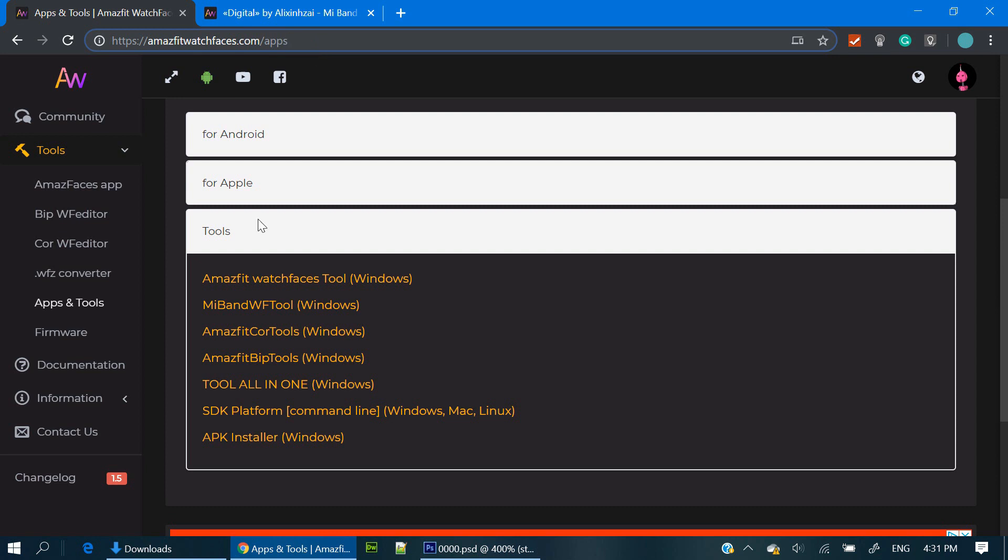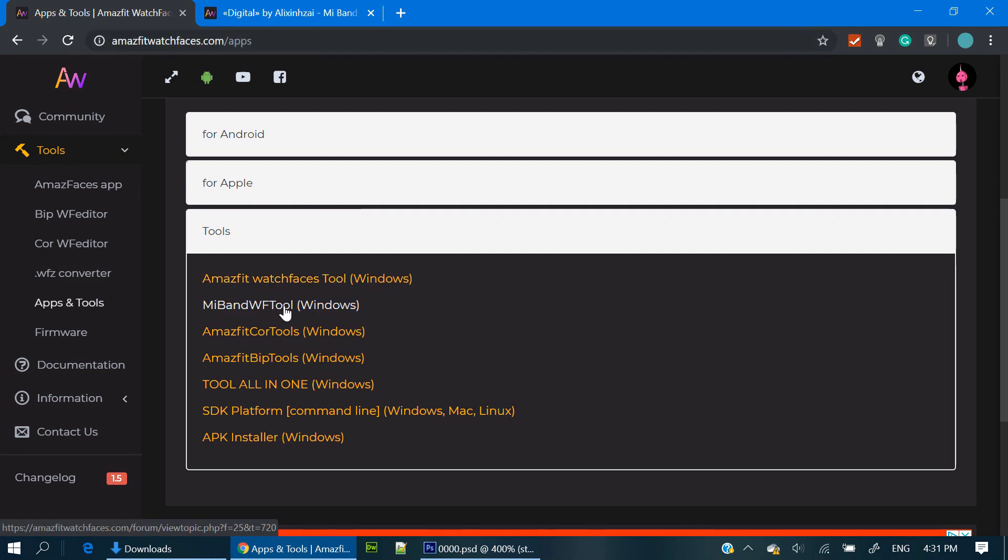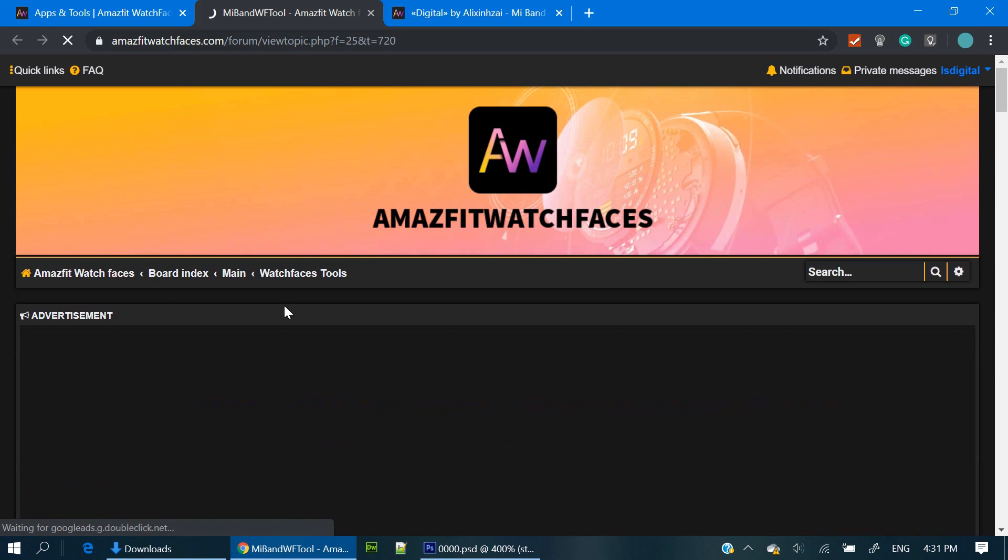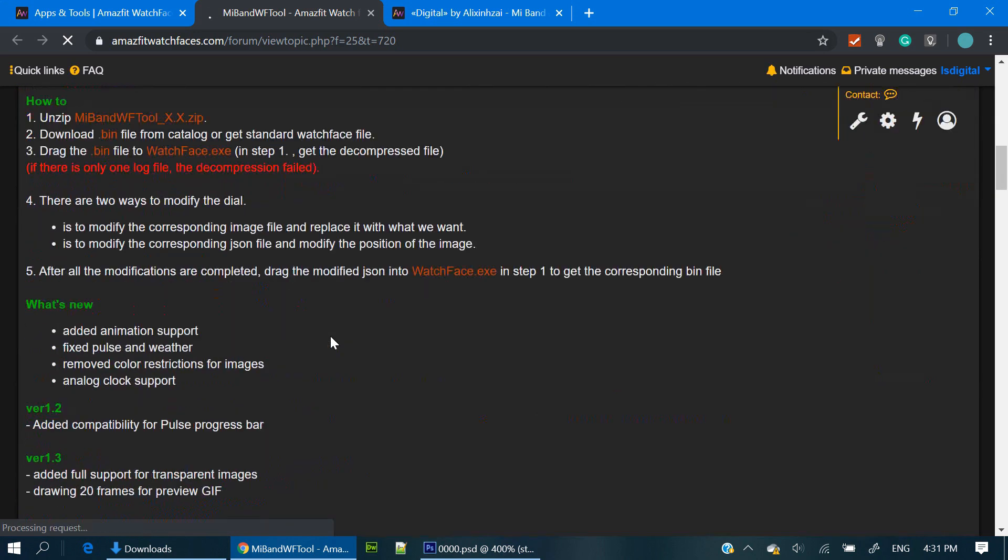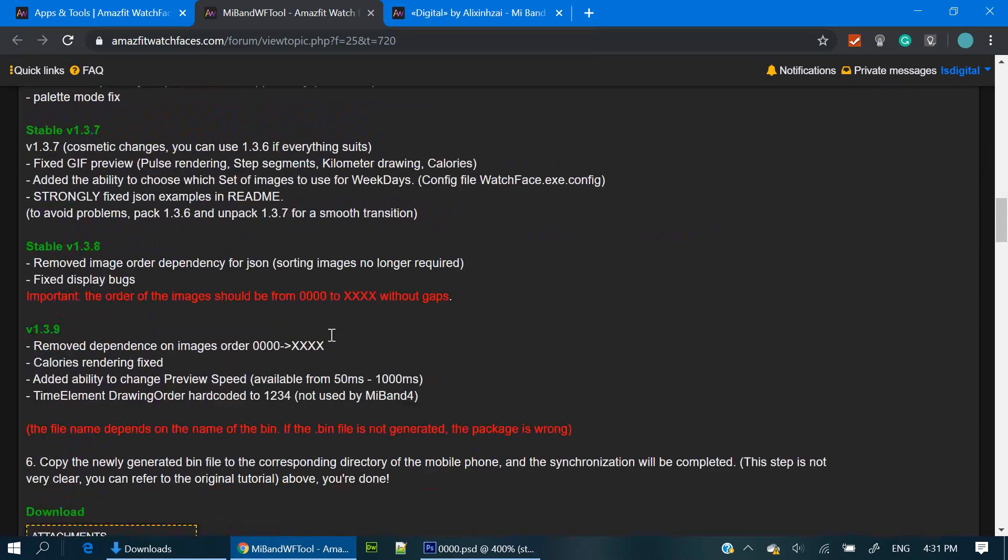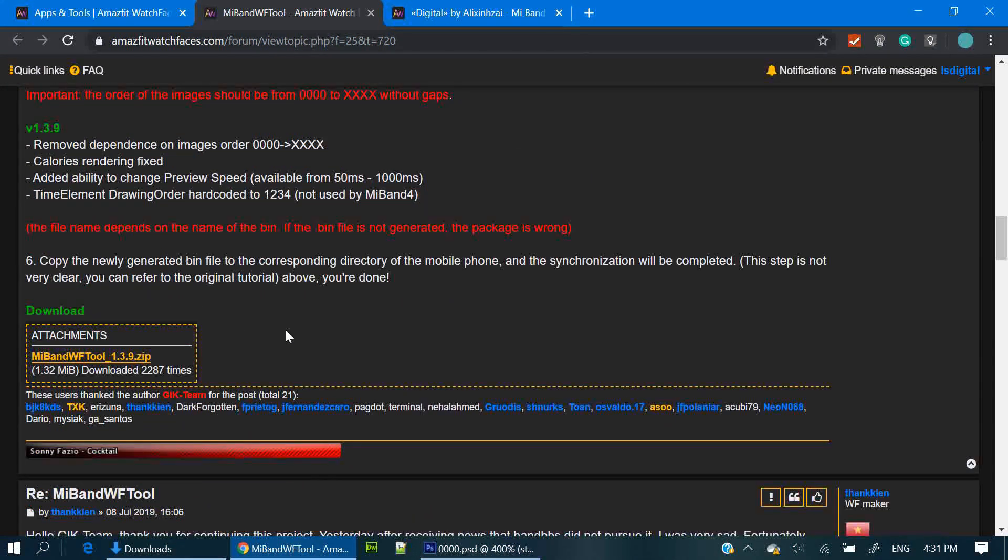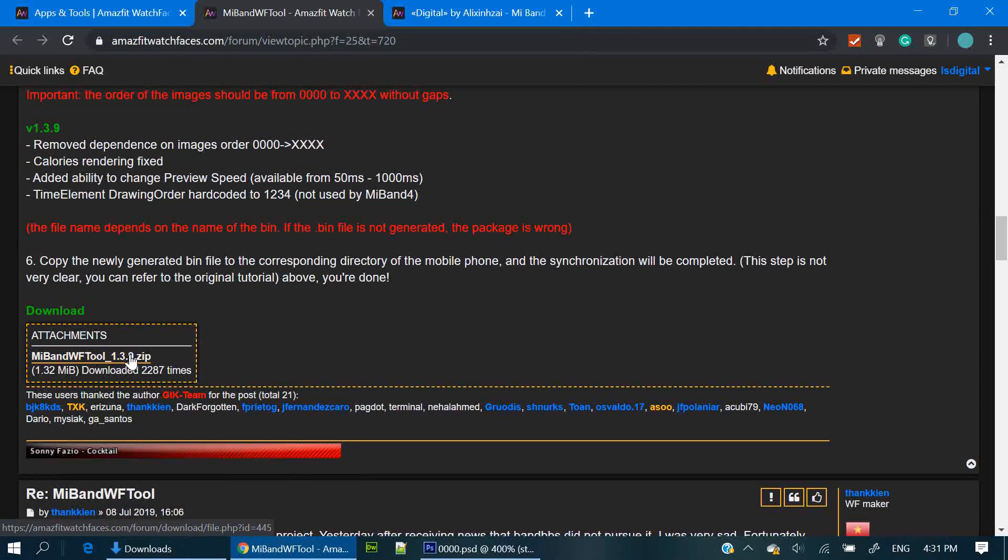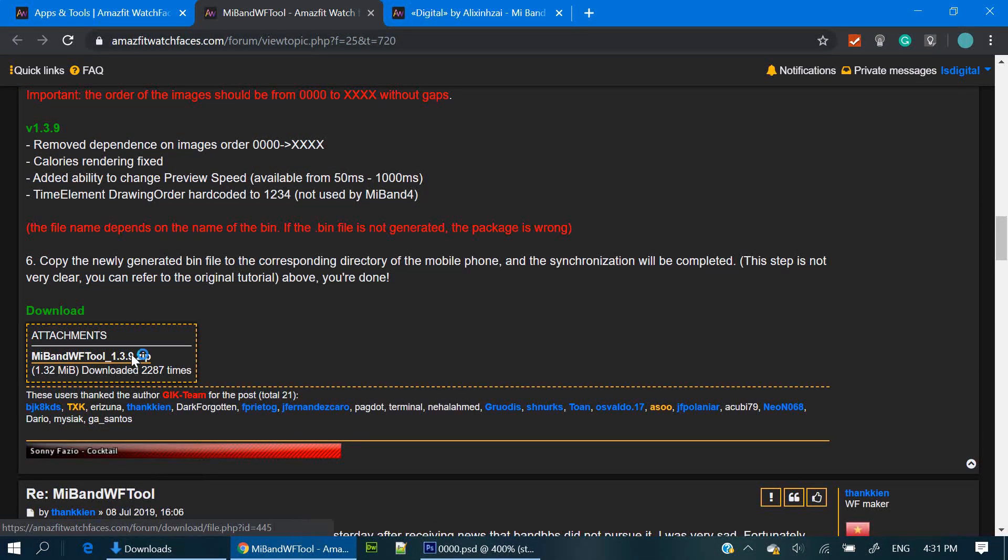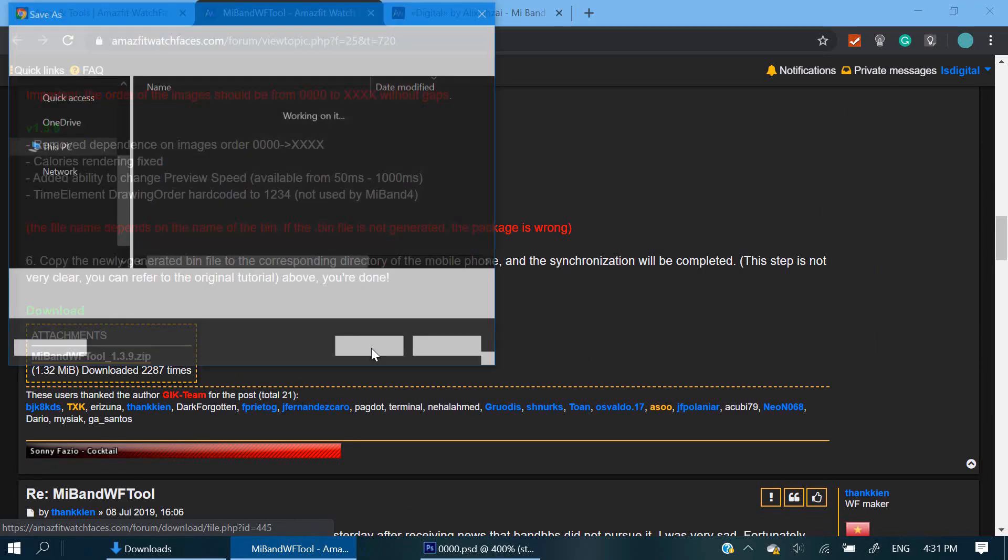First of all, we need to download a tool. I'll leave the links on the description. Download this tool and unzip it.